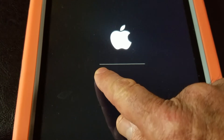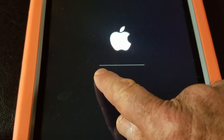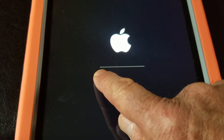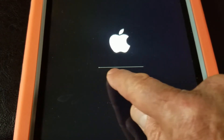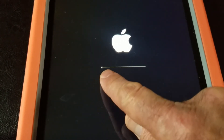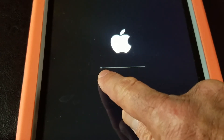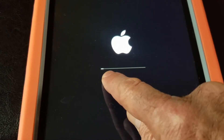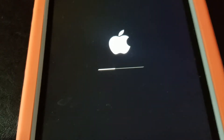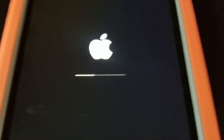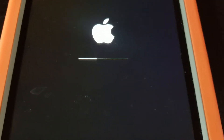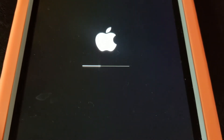It's gonna load very soon. You can see the white screen coming all the way — almost done loading. After the loading is done, it will be resetting all the settings.